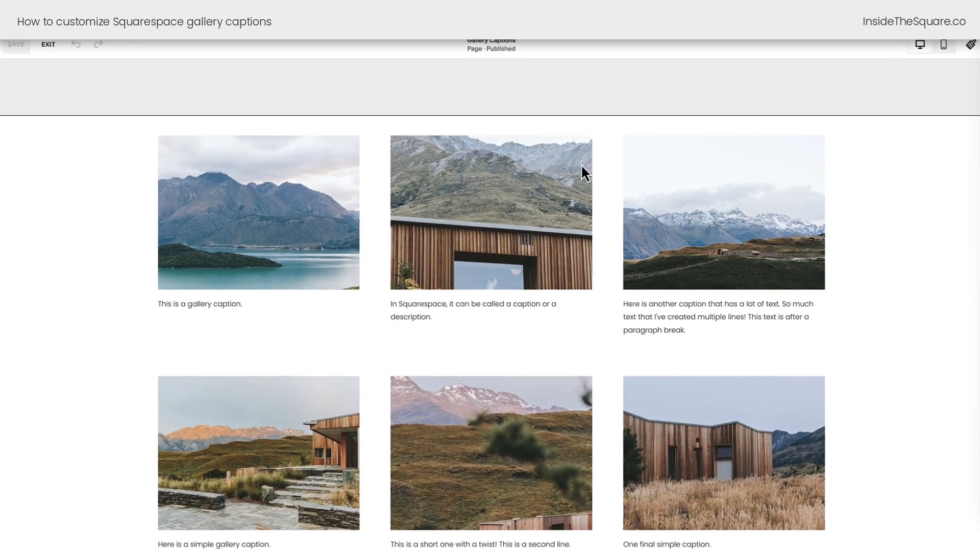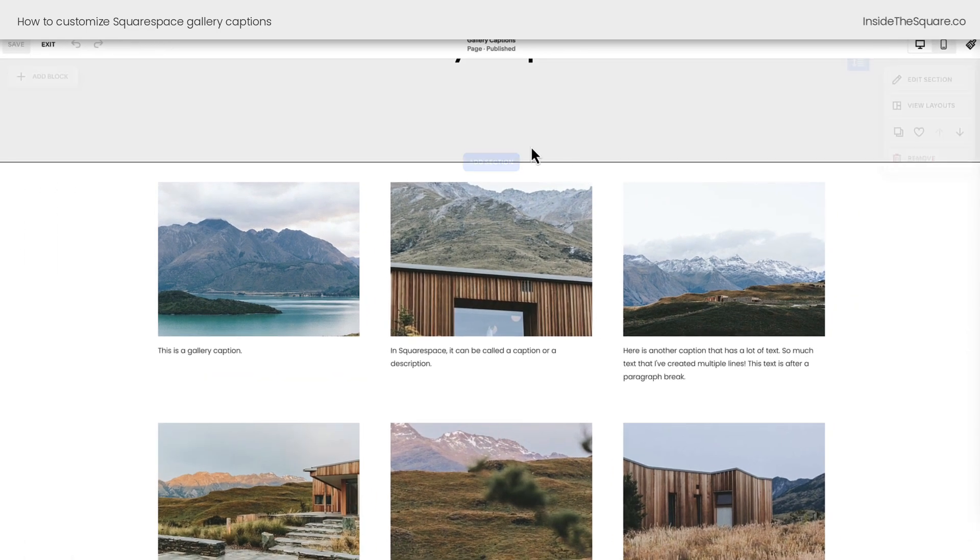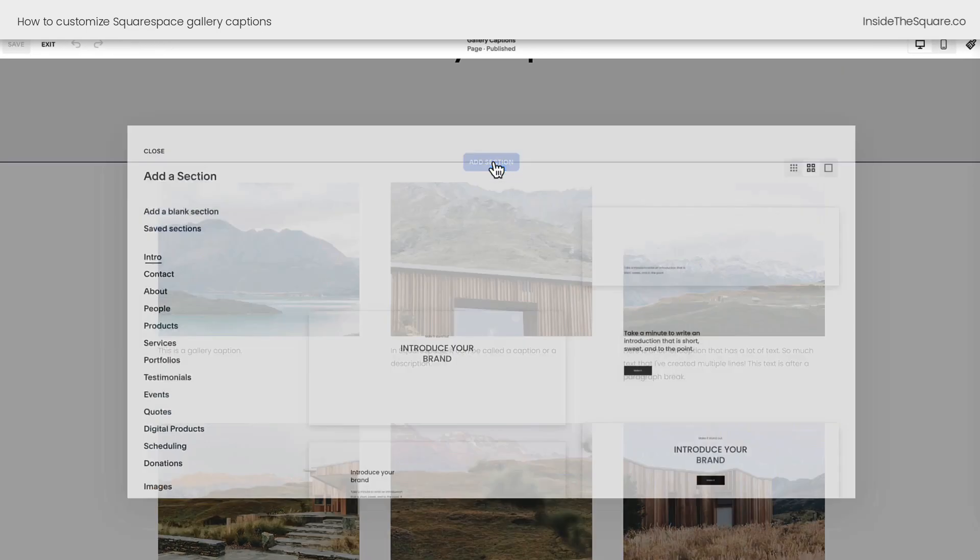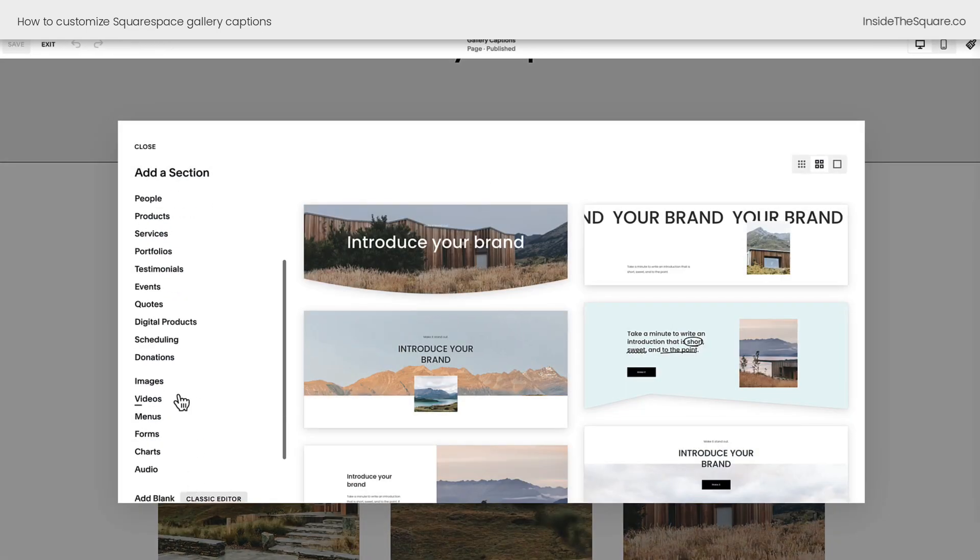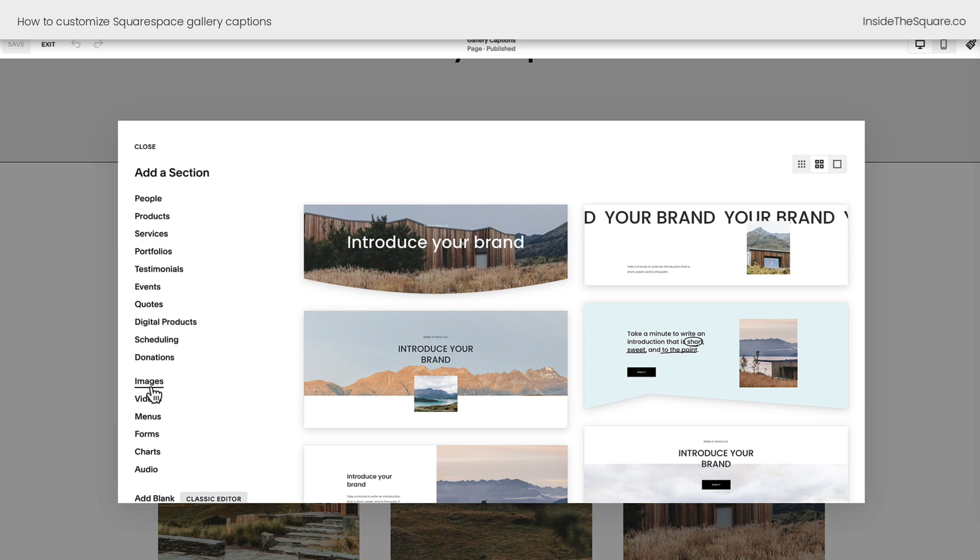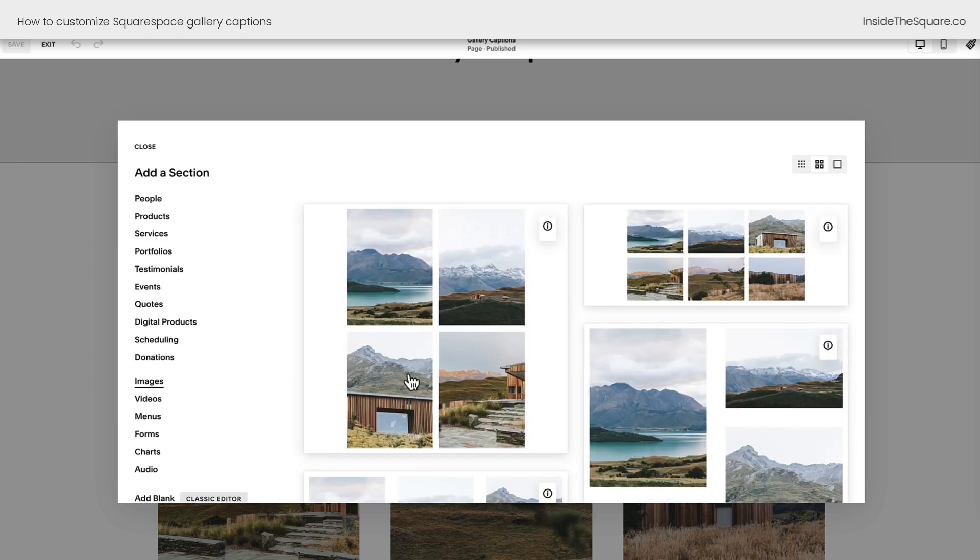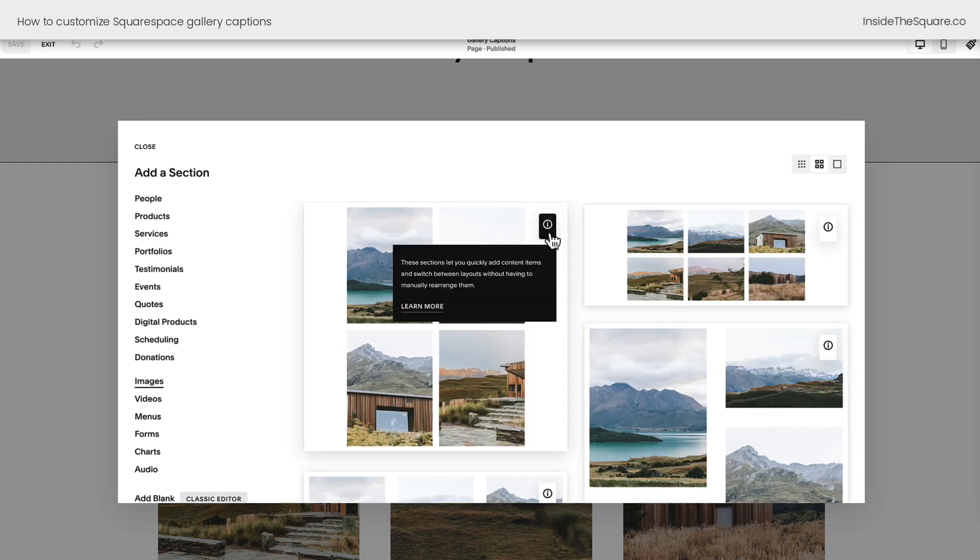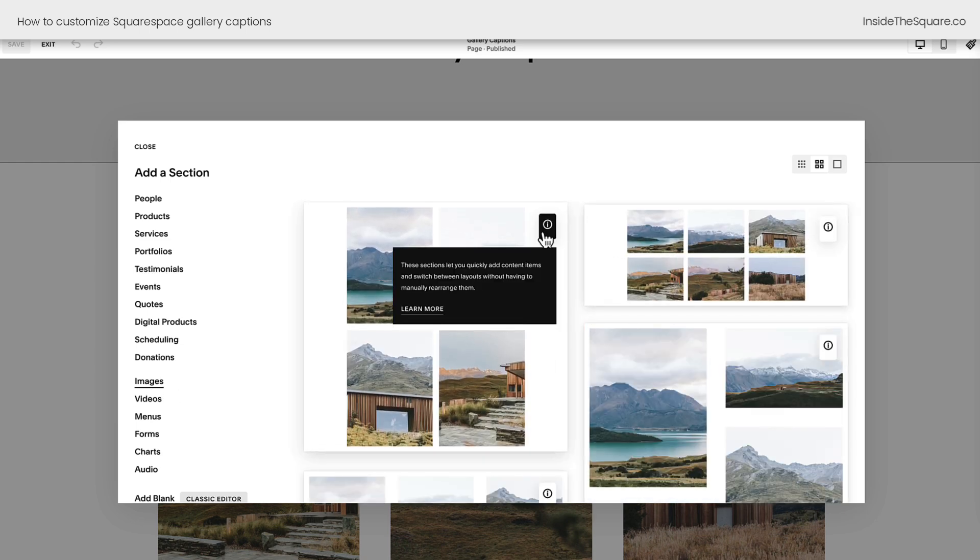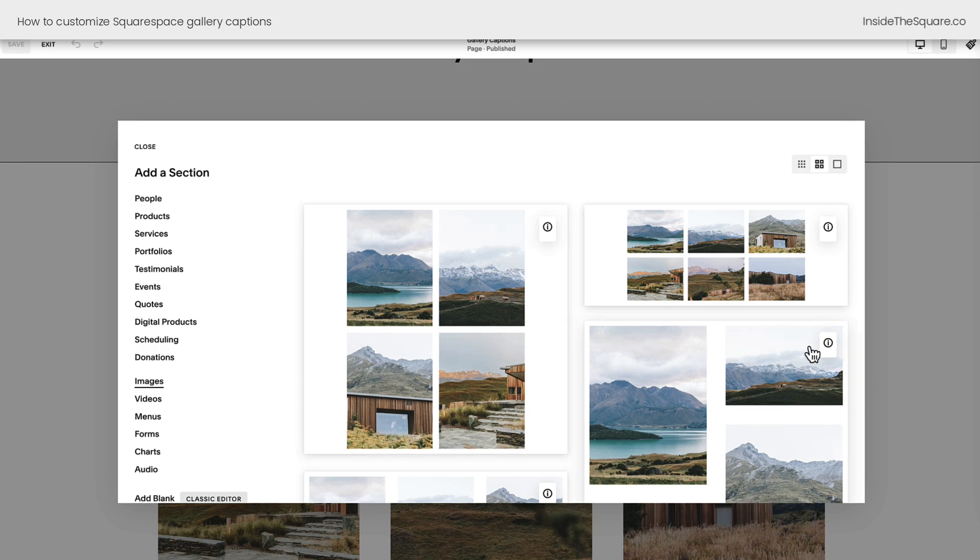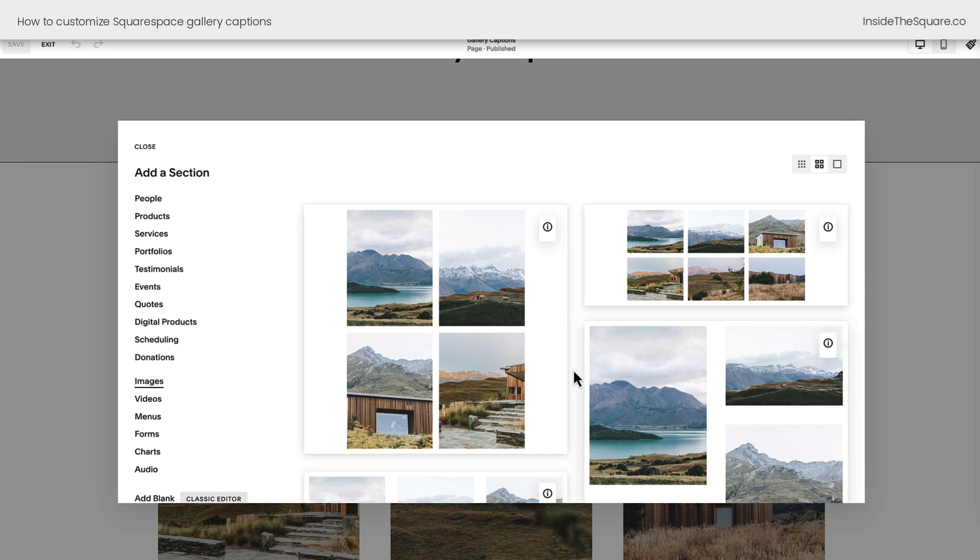If you're not familiar with gallery sections, hop into edit mode, select the add section option, and scroll all the way down to the images category. Here inside images, when you see this little icon, that's an indicator that you're about to work with a gallery section.